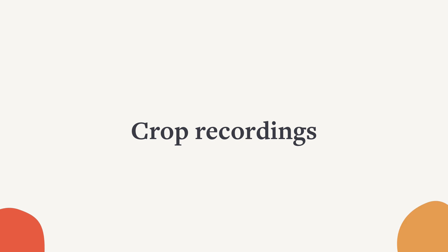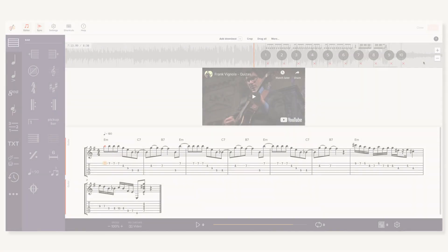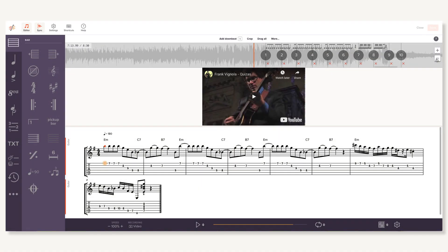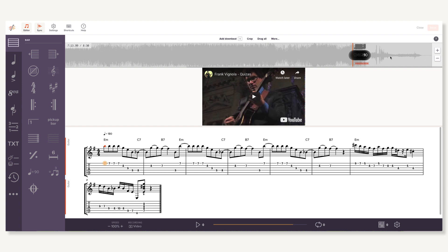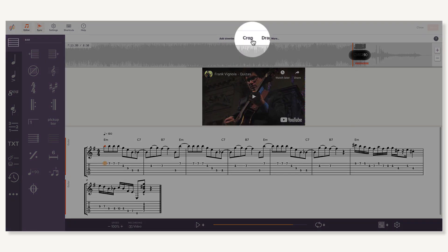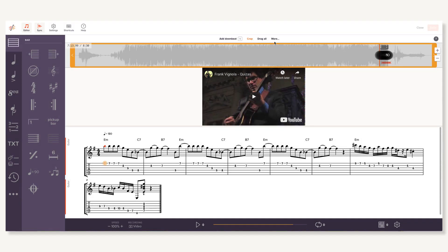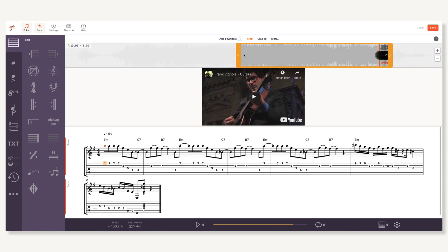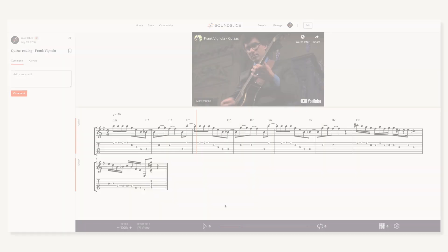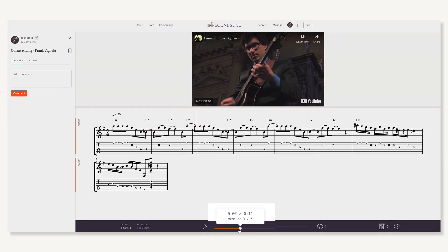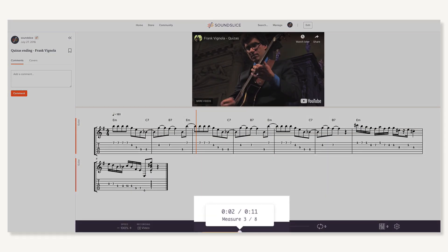Sometimes you might have a long video and you're really only interested in notating a two-bar lick that's in the middle. That's where cropping comes in. With or without your sync points made, click Crop above the sync point editor. Two orange handles will appear, and these will do just what you think they will. Clicking and dragging either end will change where the recording stops and starts. Any part of the recording that's cut out will be hidden.